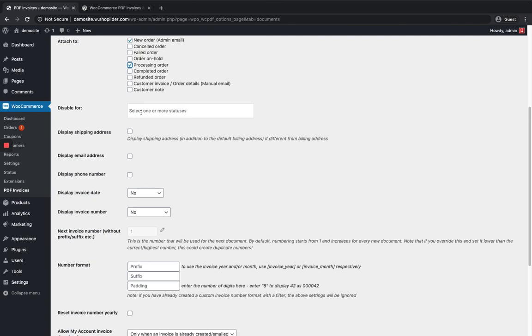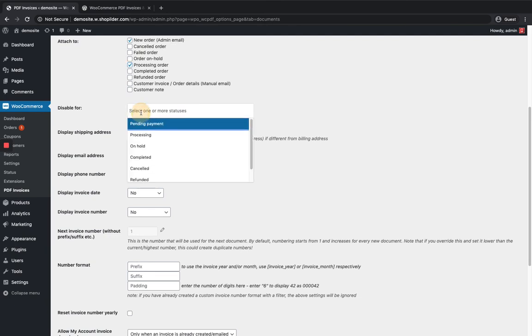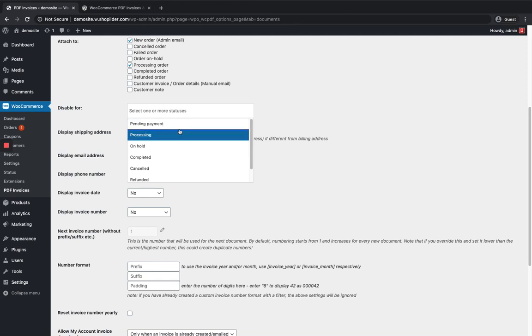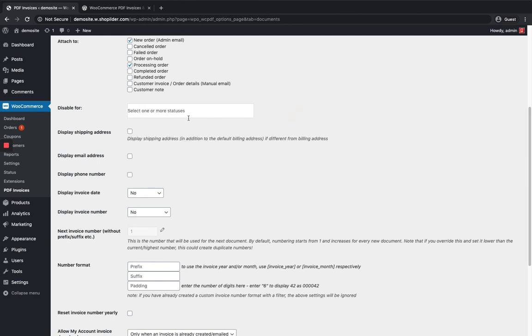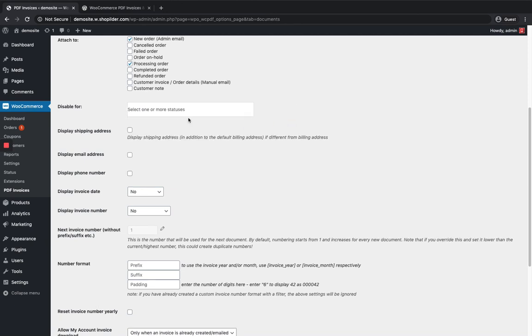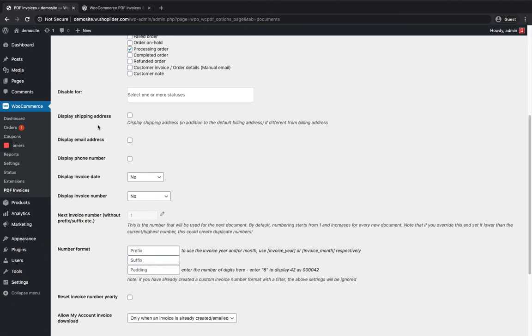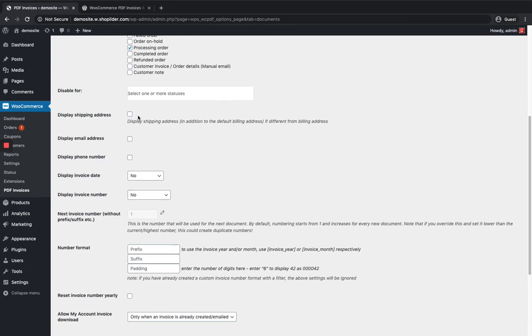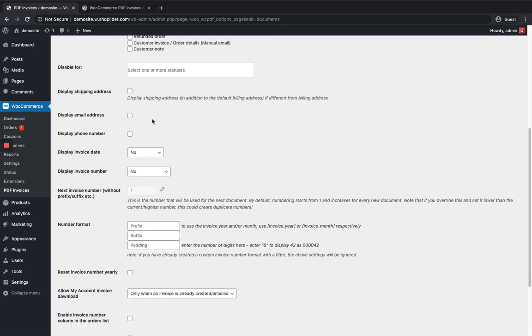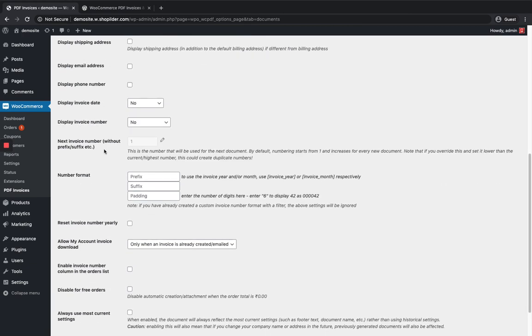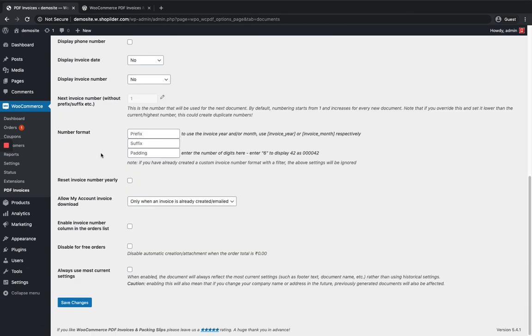You can also disable invoices for specific order statuses like pending payment - just select it here and it will be ignored. If you don't want to show the shipping address in the invoice, you can disable that here as well. You can customize all these settings as per your needs.